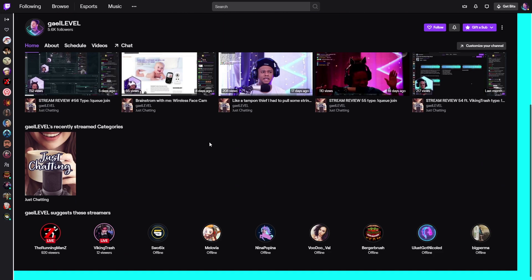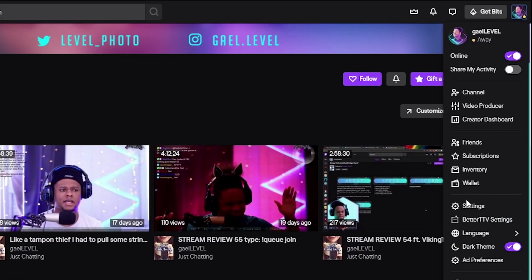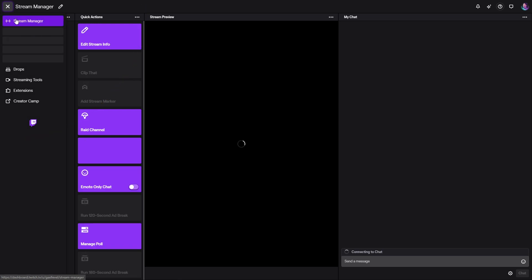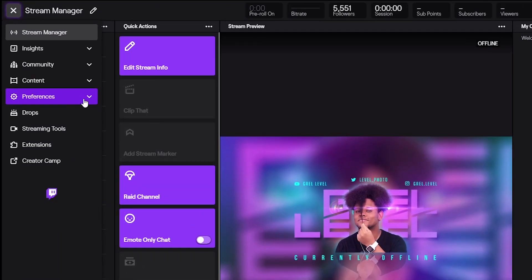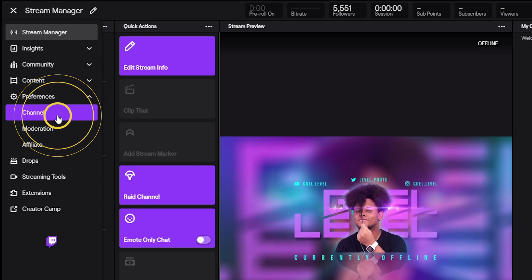So right here, if you go to your own Twitch — this is my Twitch, twitch.tv/gaylevel — it'll show this. You can click 'Customize Your Channel.' There are other ways to access this by going to your creator dashboard, clicking top right here, and then under preferences you can click 'Channel.'